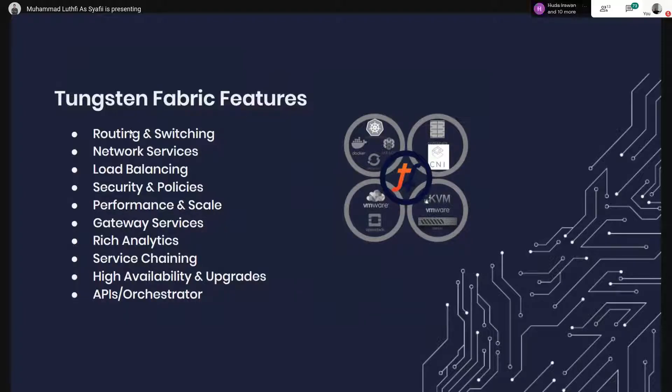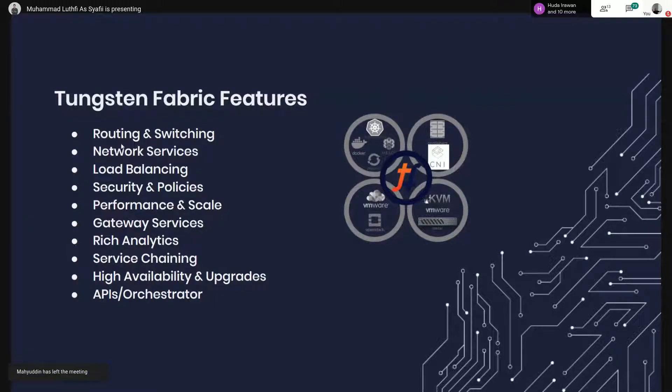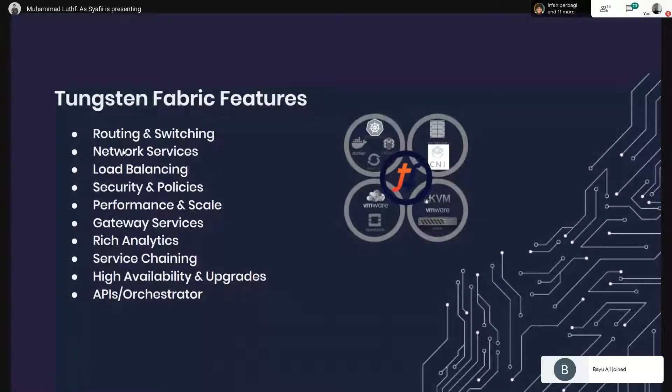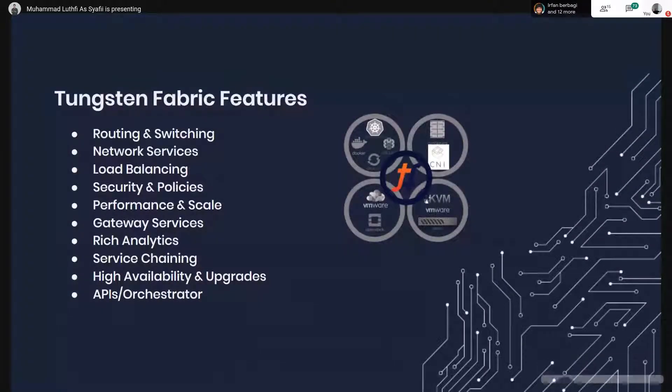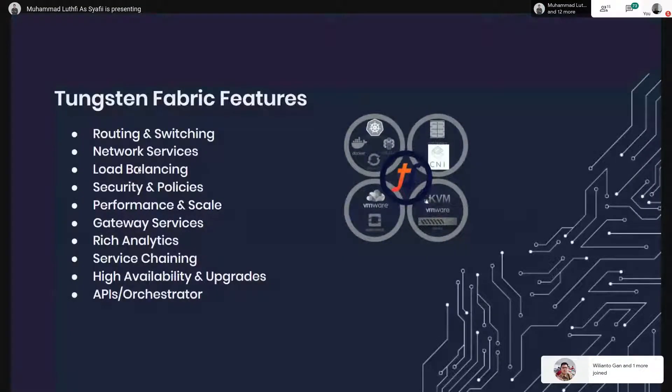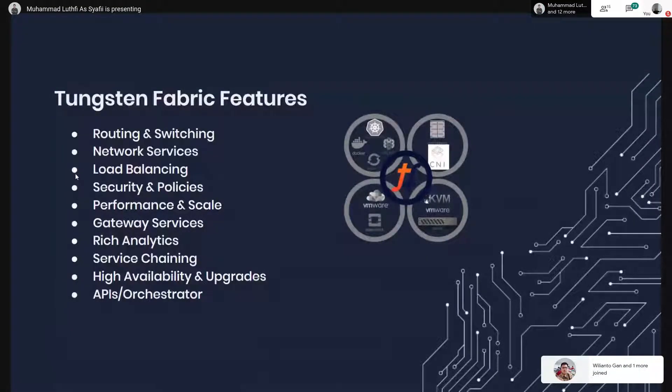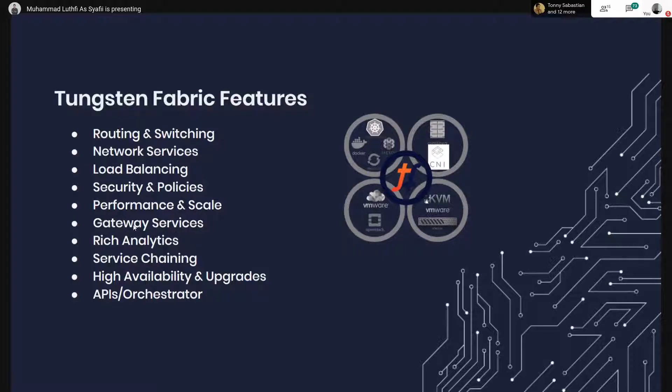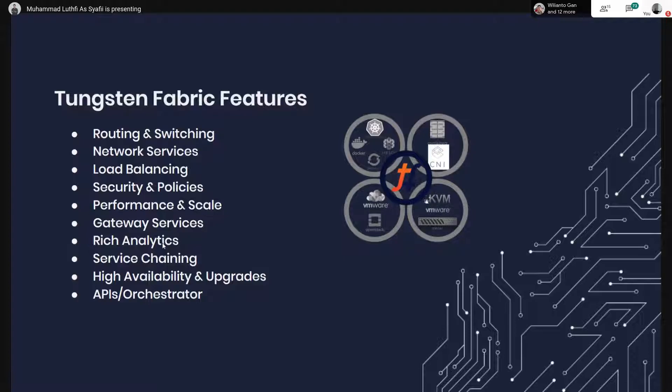Ini fitur dari Tungsten Fabric, dia bisa routing switching, kemudian network service. Network service itu contohnya DHCP, terus kita bisa set IP pool-nya berapa, kemudian bisa load balancing untuk kita mengatur load balancing. Di sini yang menarik itu ada rich analytics. Rich analytics itu nanti kita bisa lihat traffic dari pod atau network-nya. Kemudian ada juga service chaining.